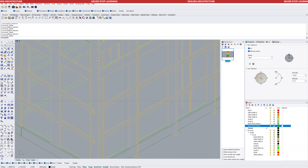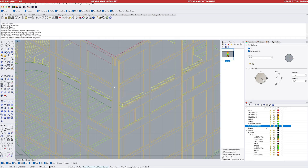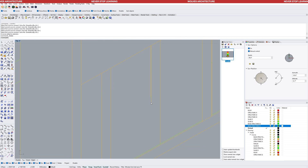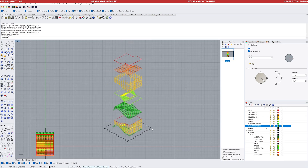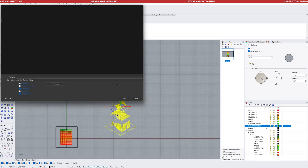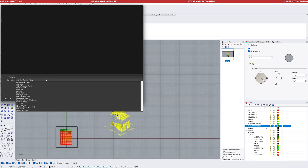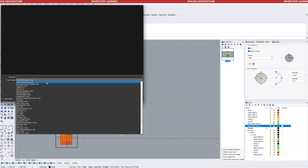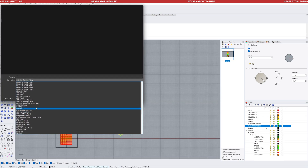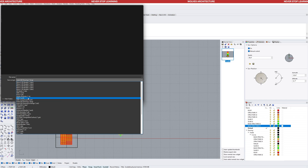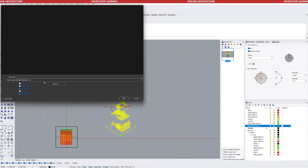Once done, select only the 2D lines, go to File and click Export Selected to save your file. The file format should be .ai for Illustrator.